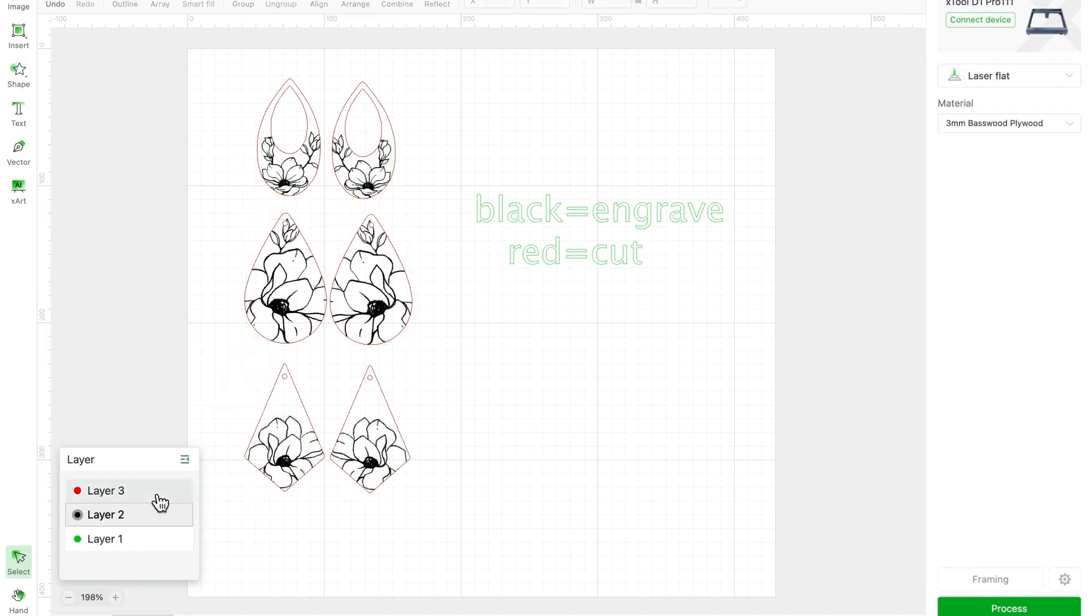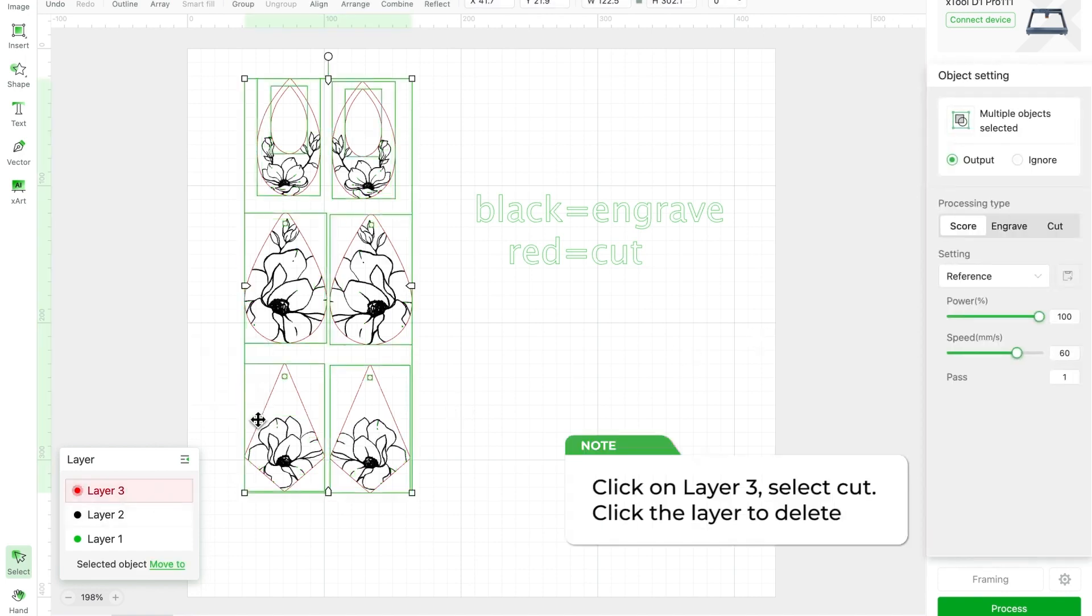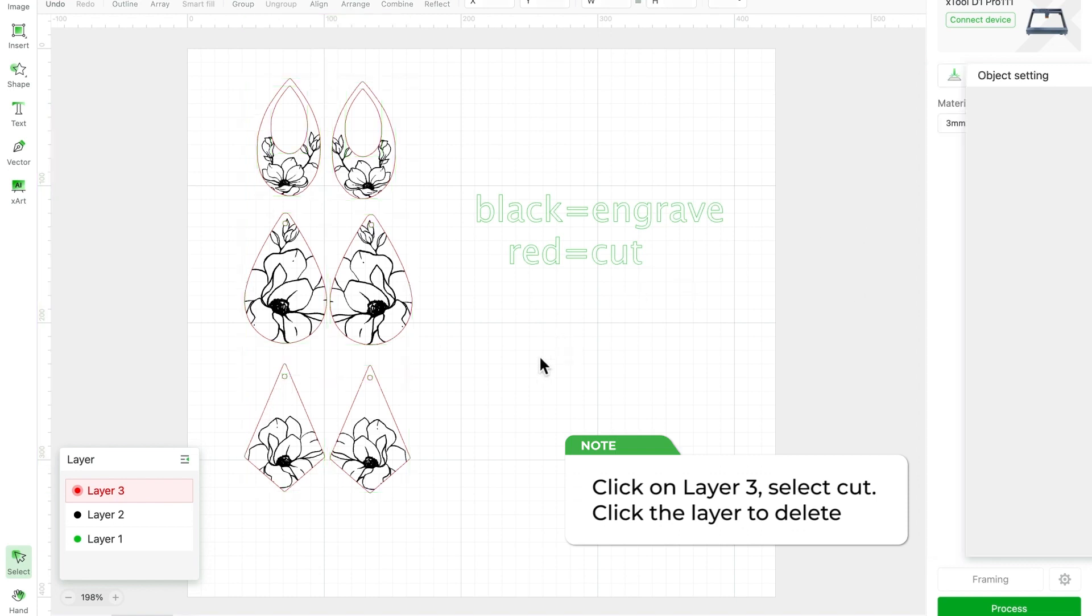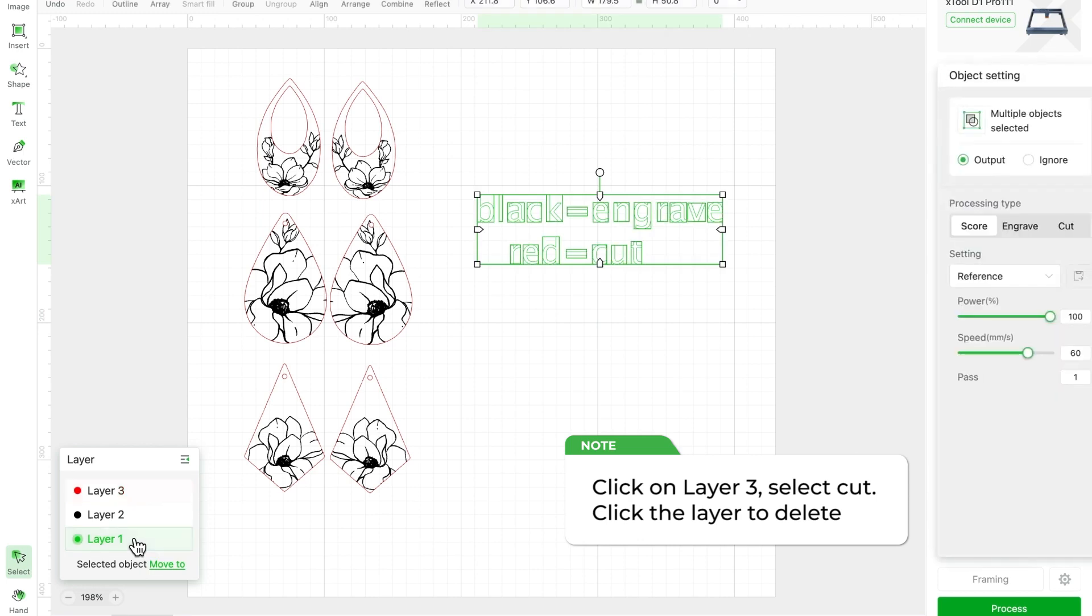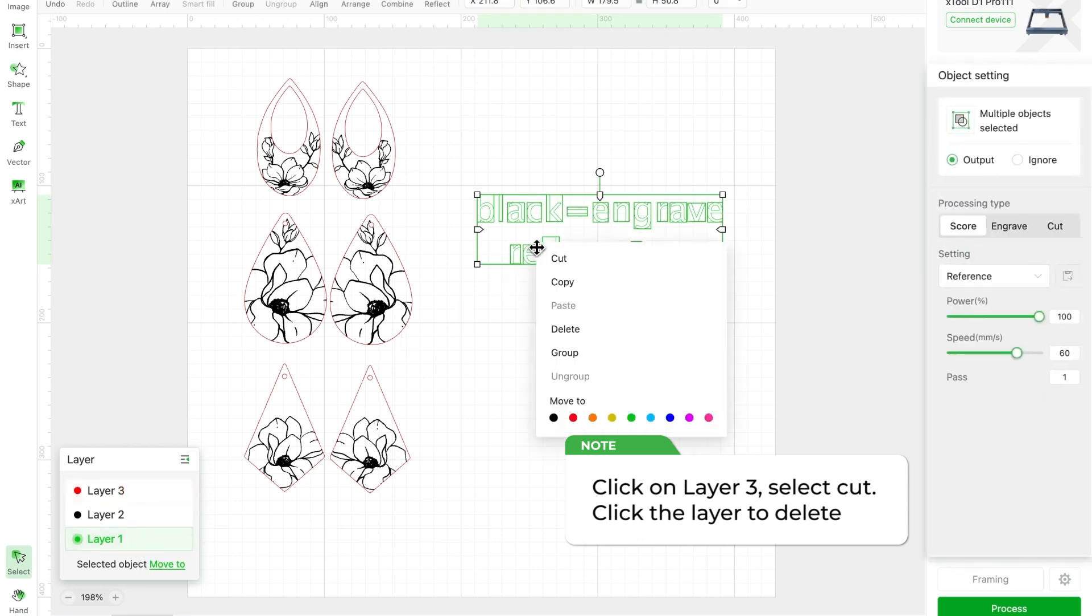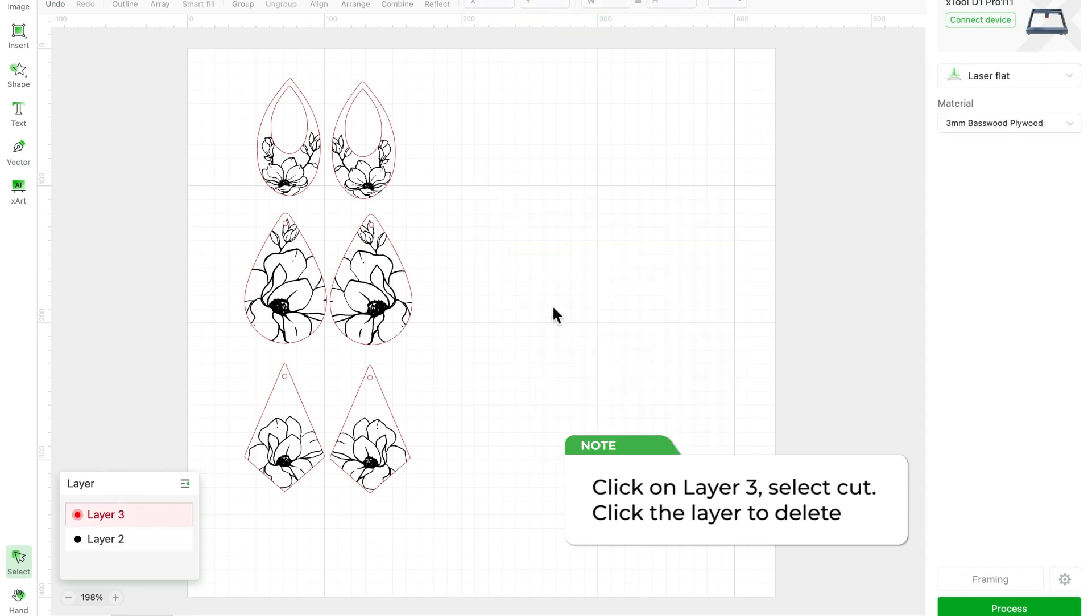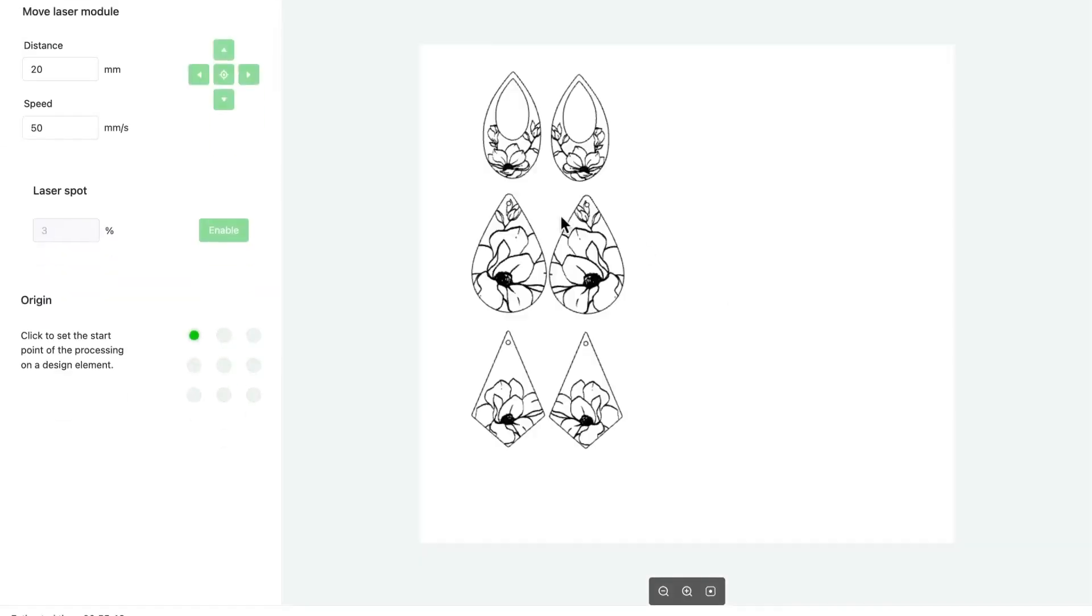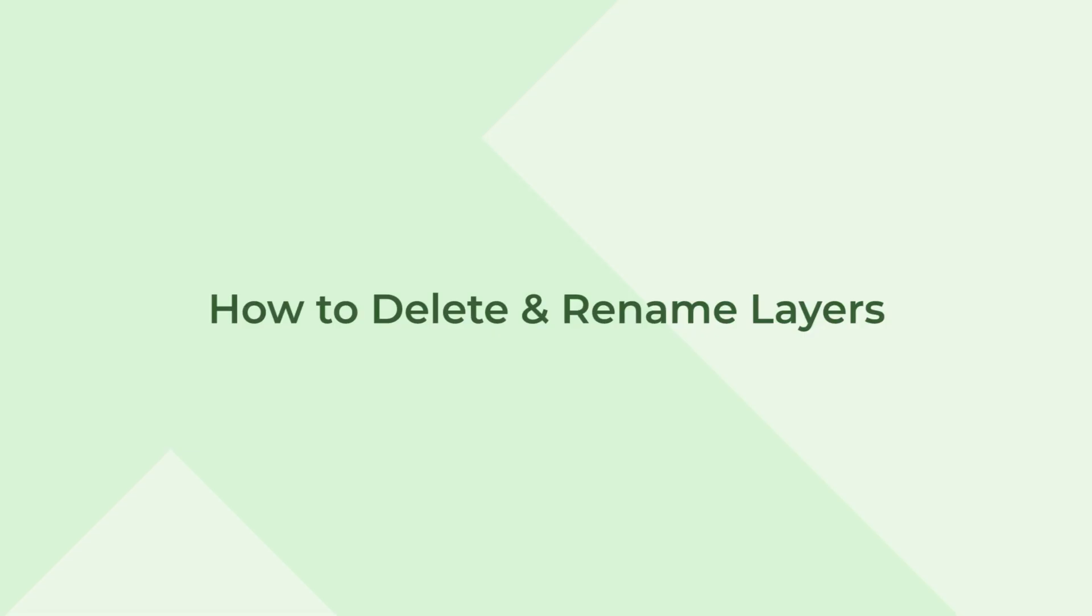Next, click on layer 3 to select all red objects, and set them to cut mode. The green letters aren't necessary for processing, so simply click on layer 1 and delete them. Now, it's time to hit the process button to burn your work.